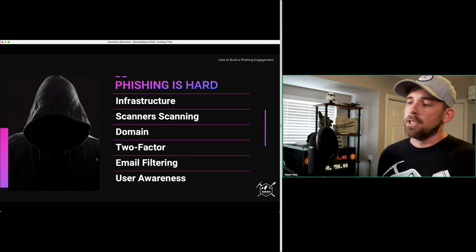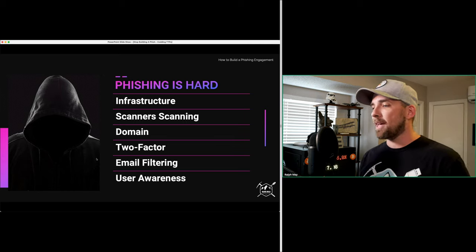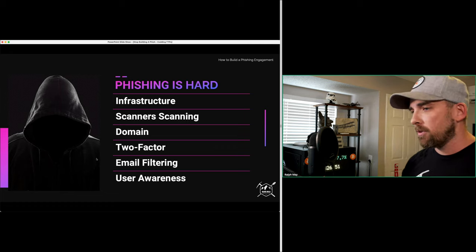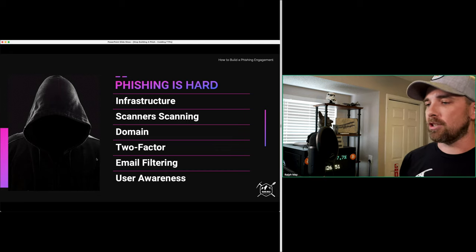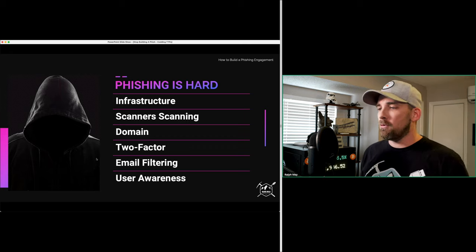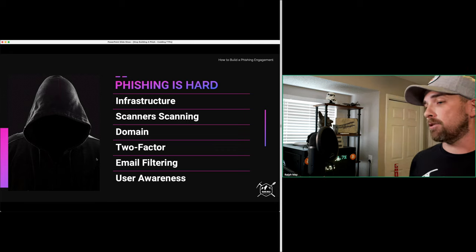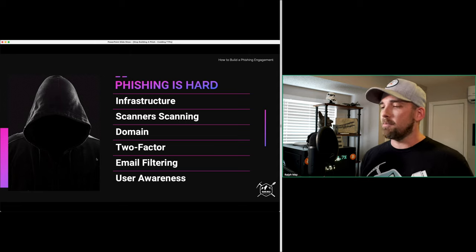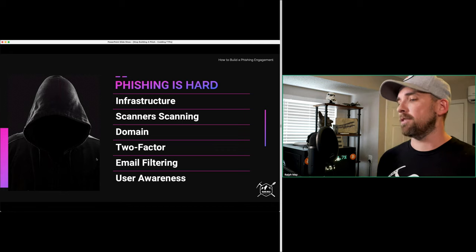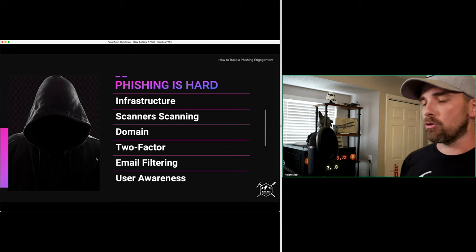We also have two-factor authentication — something we recommend to all customers. We need to figure out ways to bypass that, and I'll look at some techniques currently being used. We also have email filtering — looking for company name similarities, adding external tags, and filtering for spam. We have to get past spam blockers and into that inbox to get the action we're looking for. And last but not least, we have user awareness. More people today understand what a phish is — even non-IT people are more cautious about clicking links. That's another thing we have to deal with when creating and executing phishing engagements.